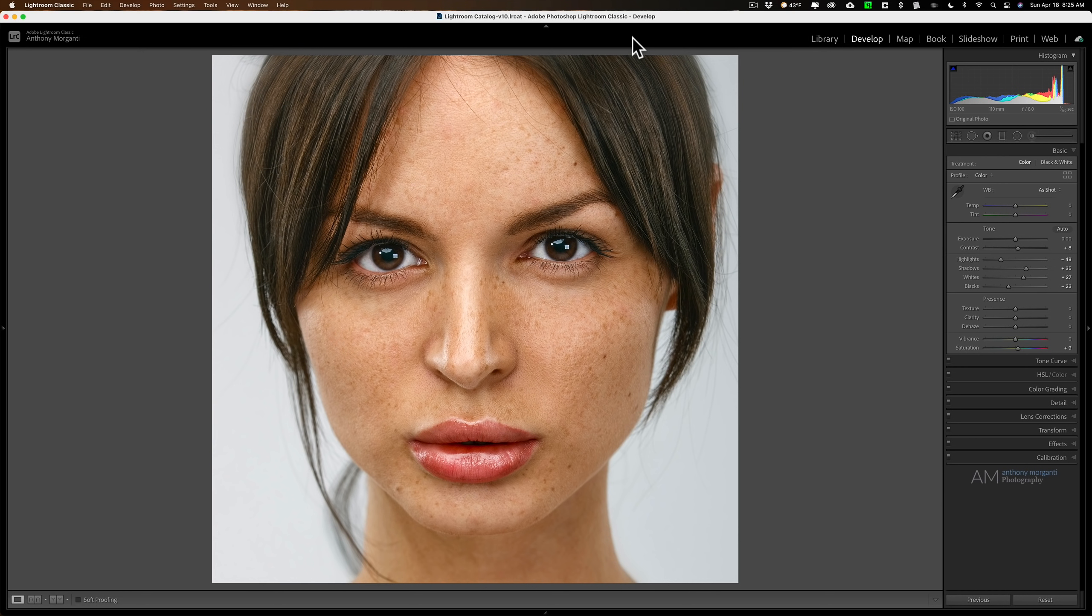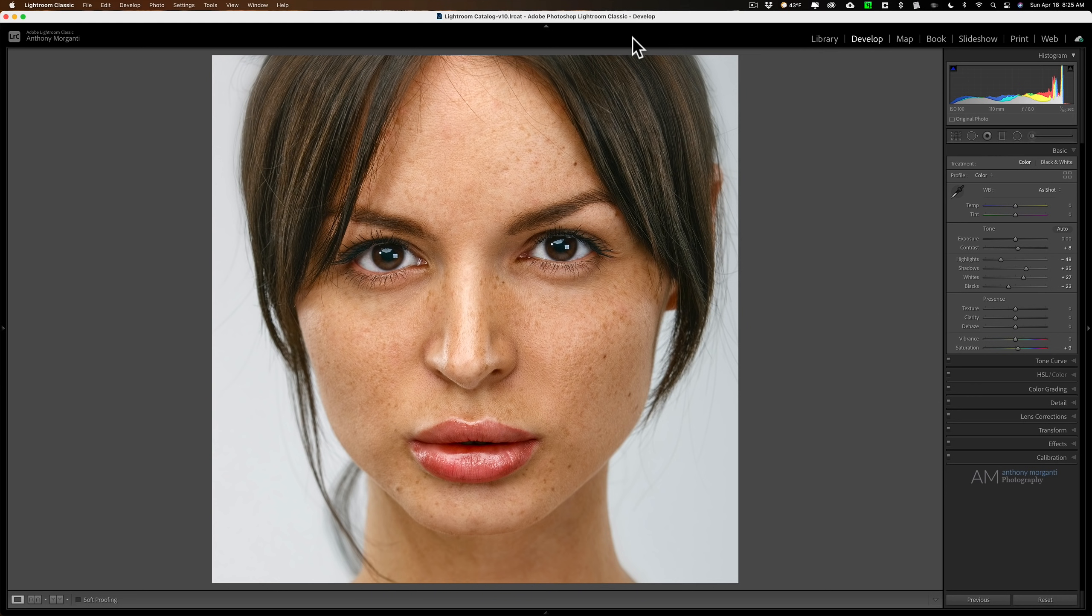The Orton effect was popularized by a Canadian landscape photographer named Michael Orton, and it really is just a way to give your images a dreamy, ethereal look. Michael Orton used Photoshop to achieve this look, but you can get kind of a faux Orton effect in Lightroom.